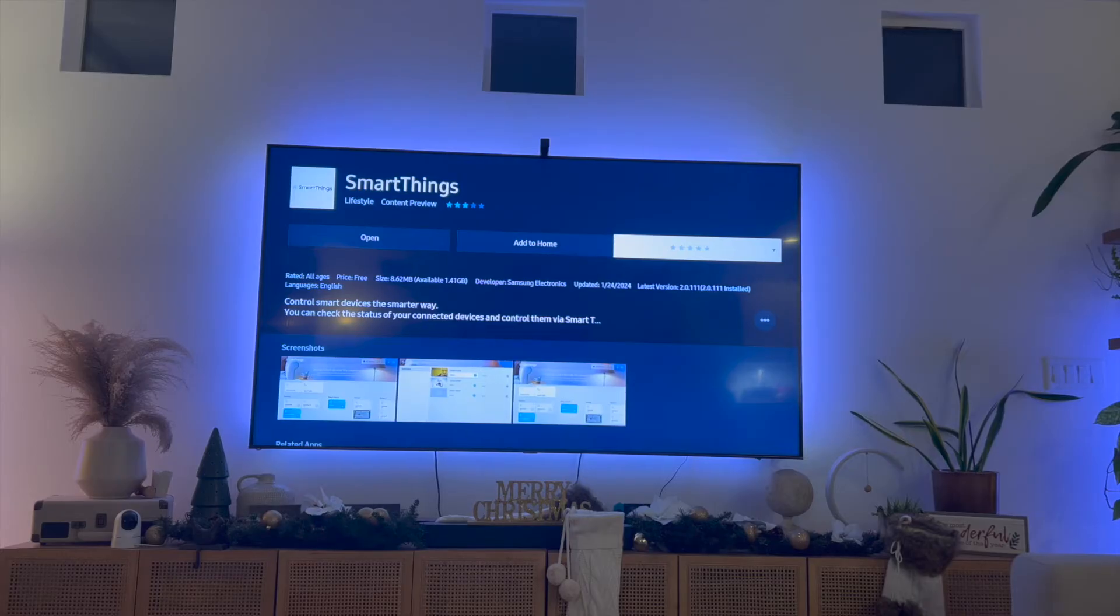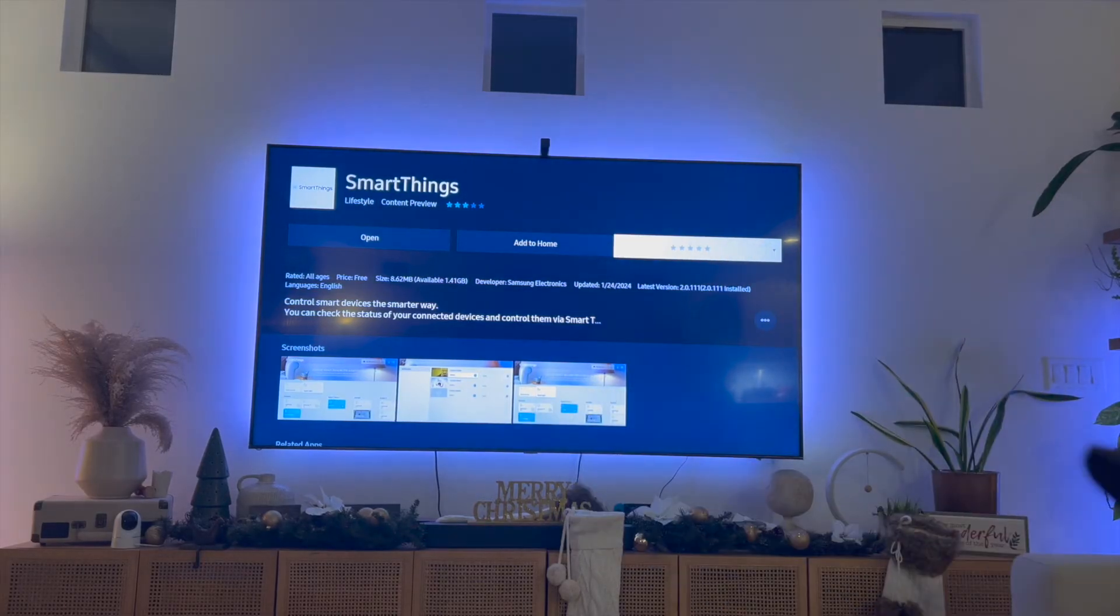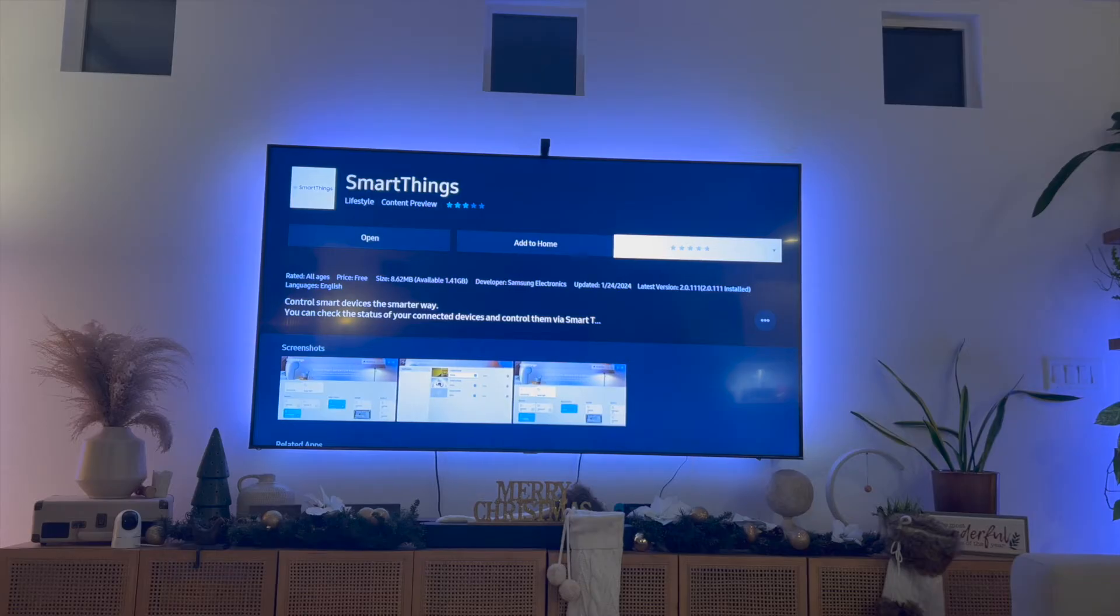For some reasons why your apps may not be installing, you want to make sure that your internet connection is connected to your TV. Next, you want to make sure that you have enough storage on your TV to actually install the app. In most cases you should have enough storage.